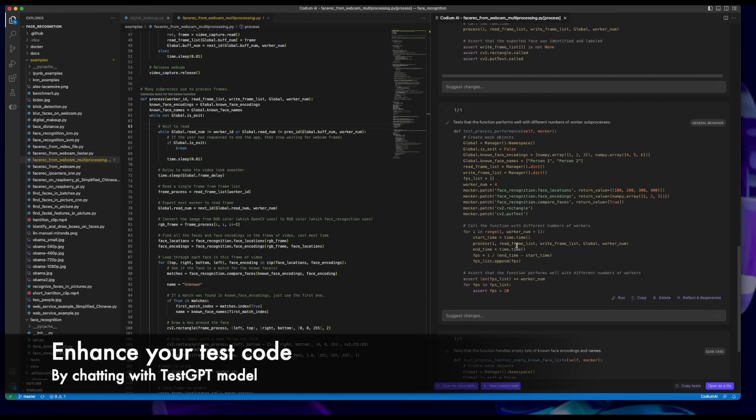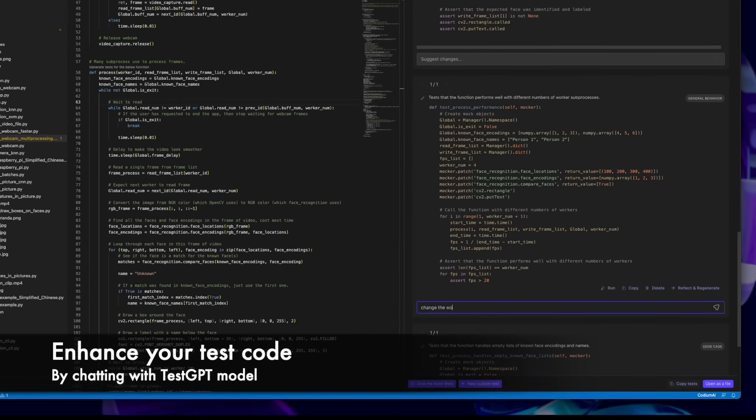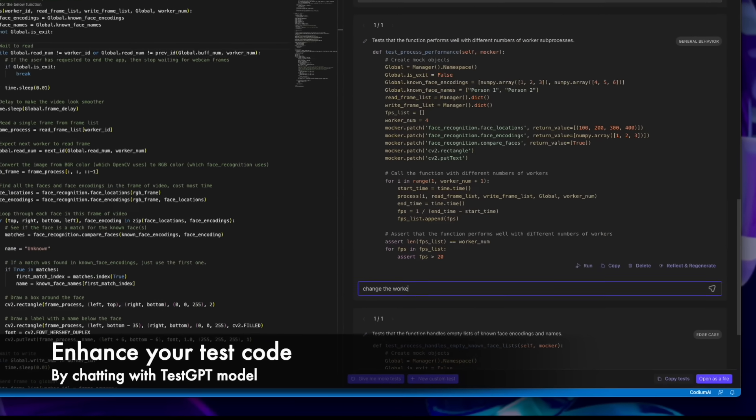Enhance your test code by chatting with our TestGPT model. Give it instructions in natural language.